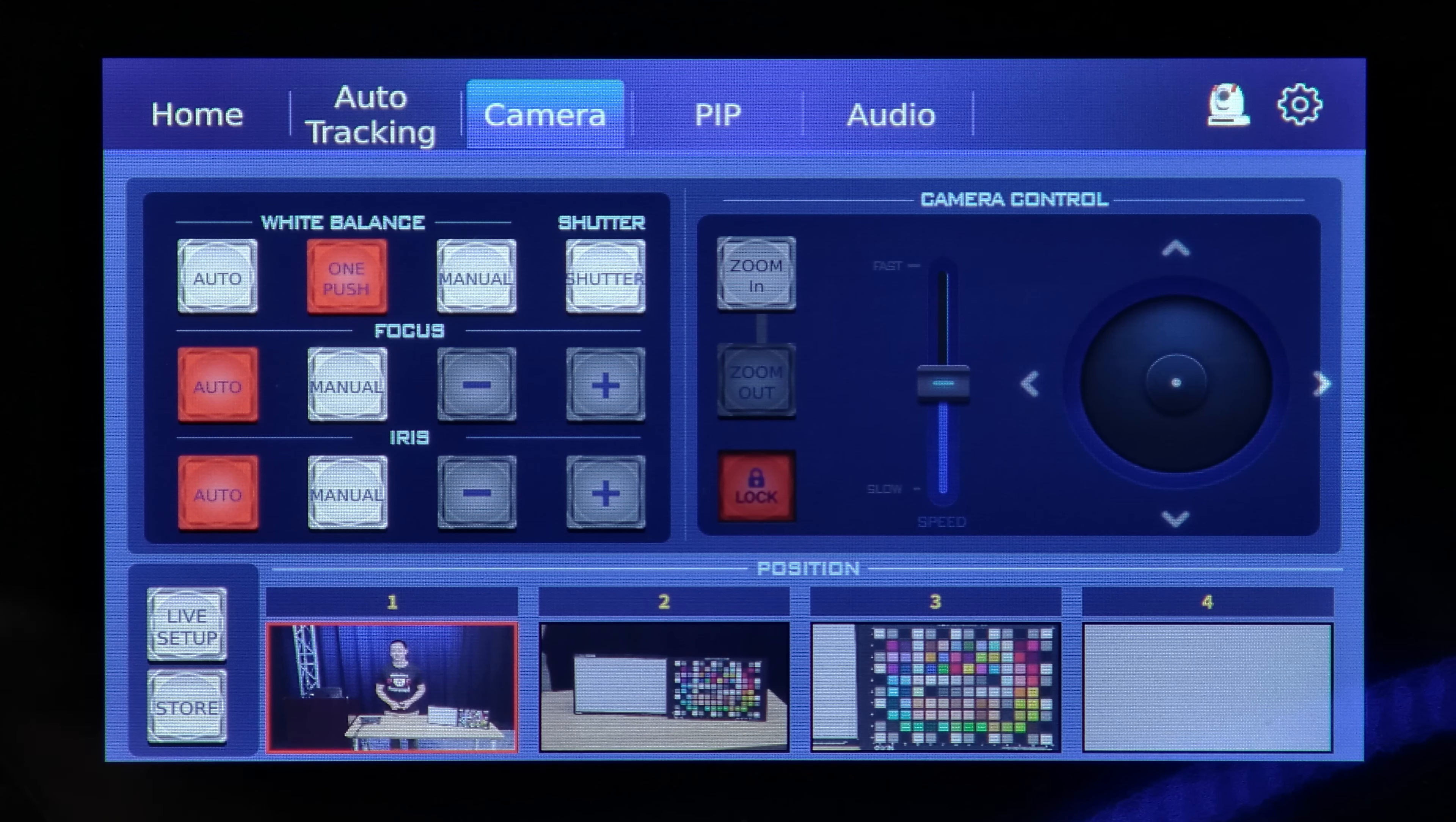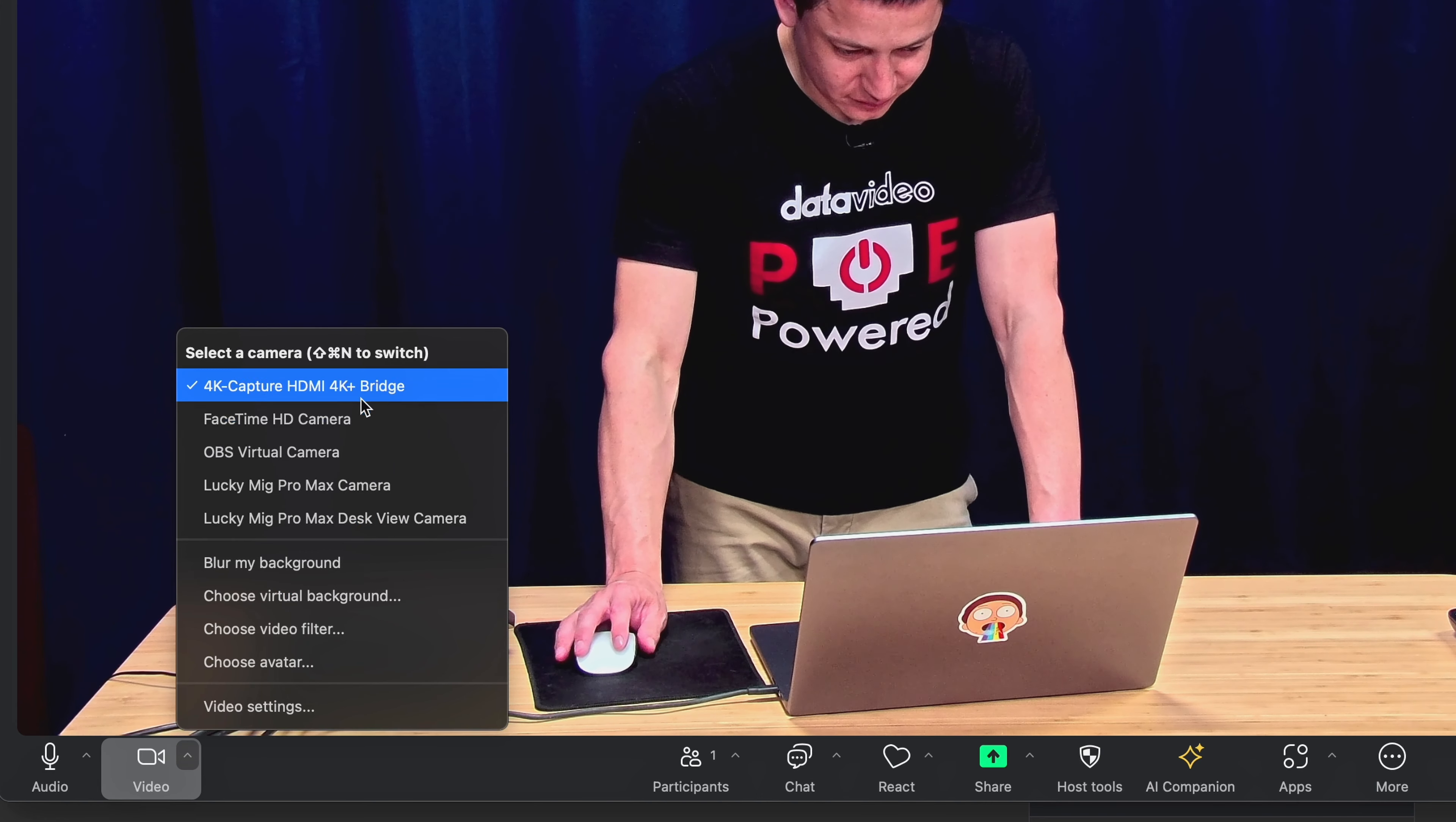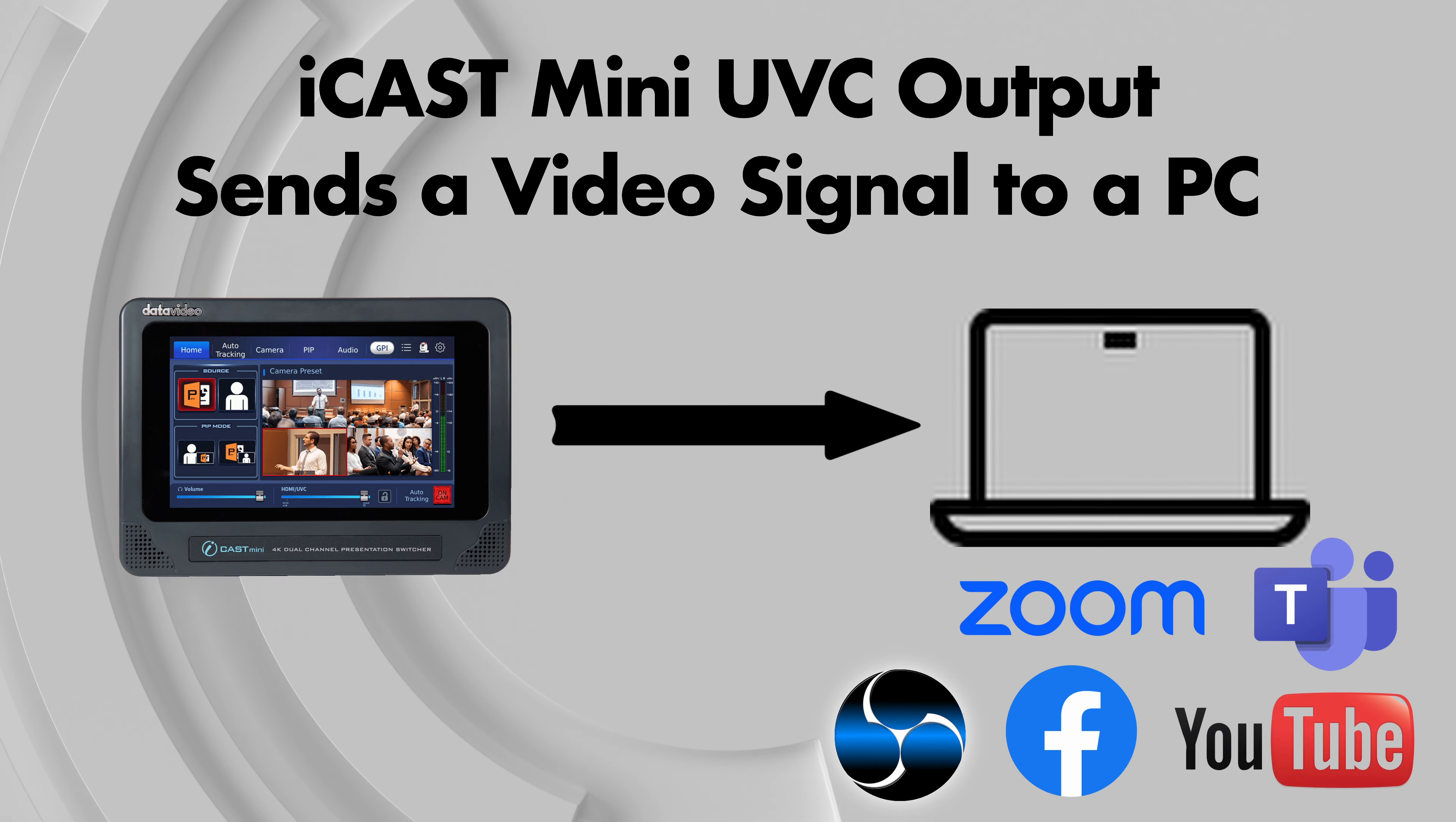In this video, we will learn how to use the iCast Mini's UVC output to connect to a laptop or PC, turning it into a webcam input, and then it can be used as the main video and audio source for video conferencing apps and live streaming.